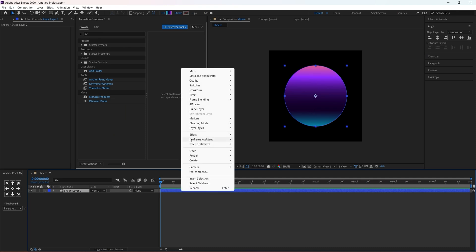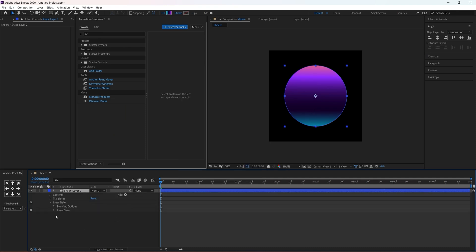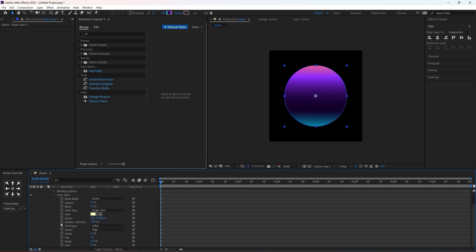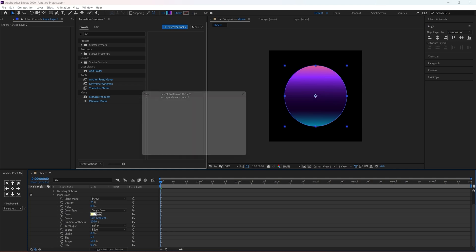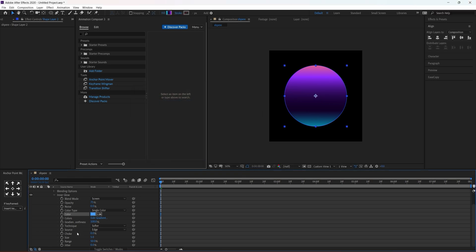Now we are going to apply inner glow to it. Open up the settings and change the color to whatever your highlight color is — in this case it is something around light blue — and increase the size to about 60 percent.